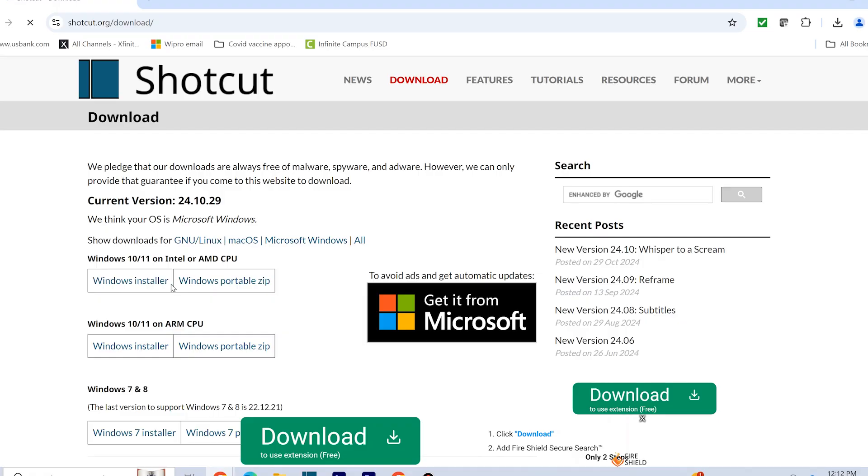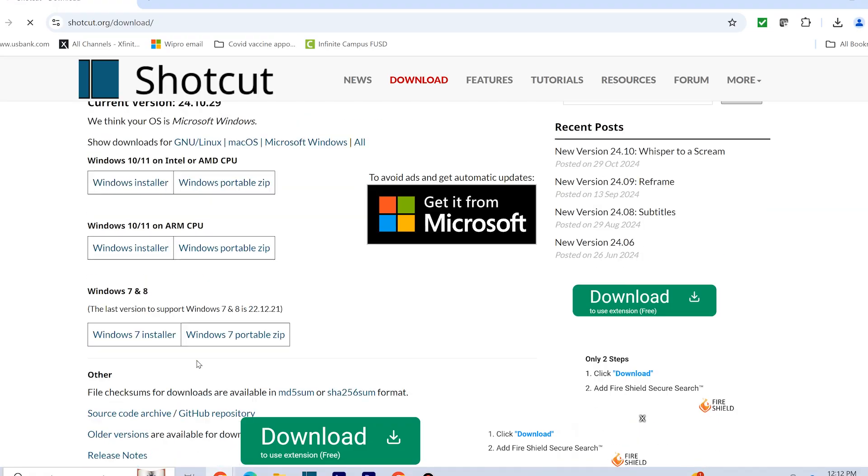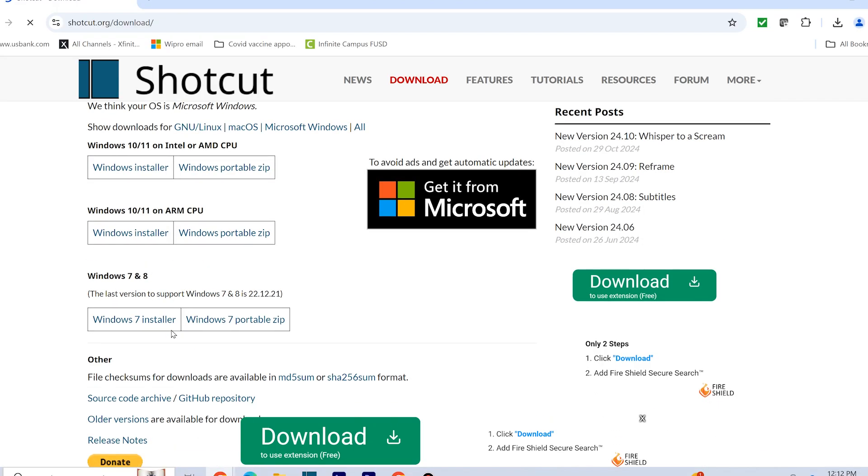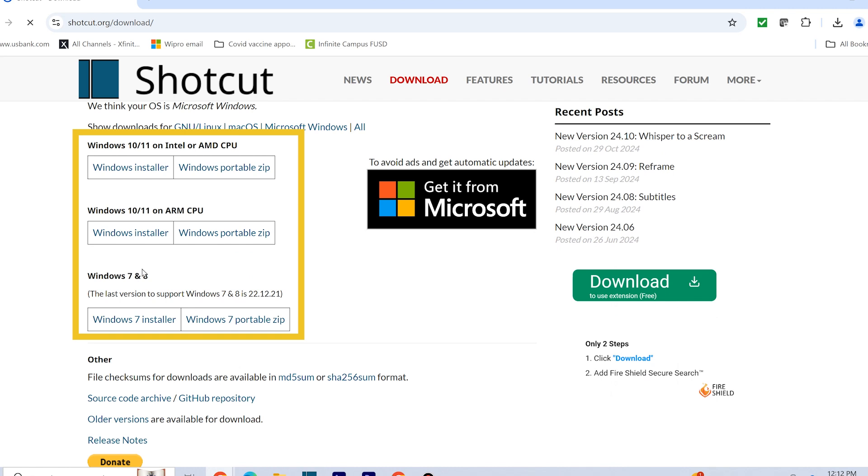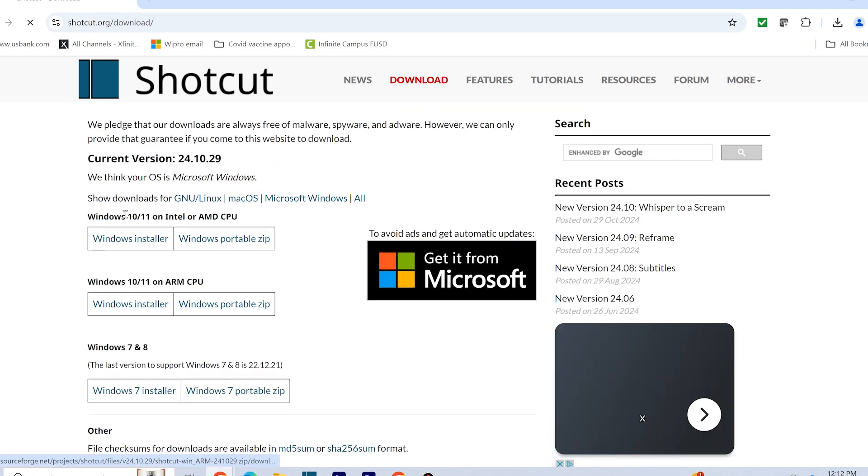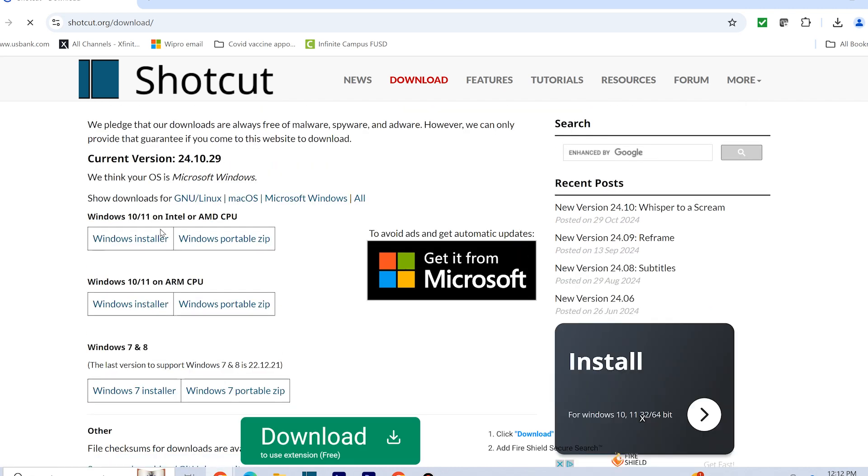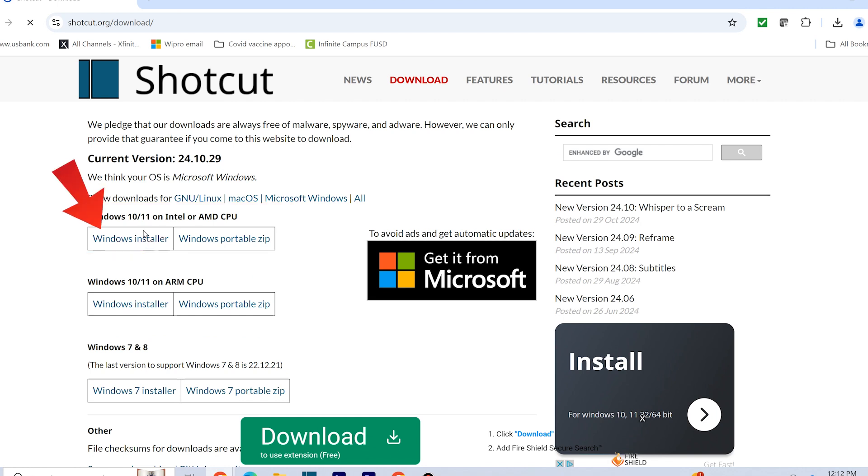Next, let's download Shotcut for Windows. Here you will see three download options. Check your computer's configuration and select the appropriate installer. If your computer is relatively new, choose Windows 10/11 on Intel or AMD CPU and click on the Windows installer.